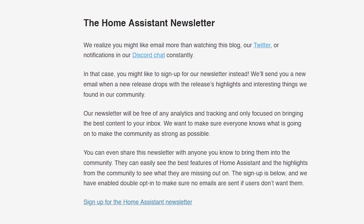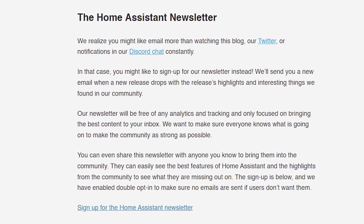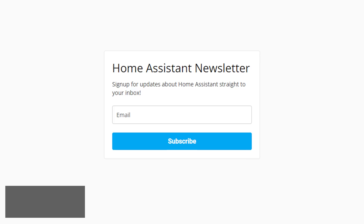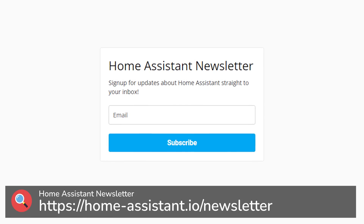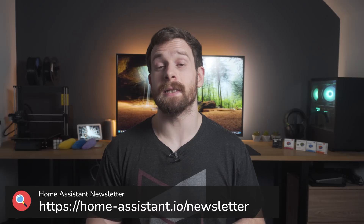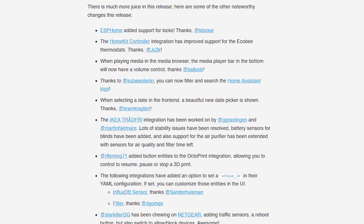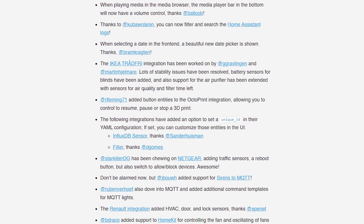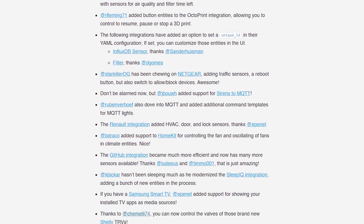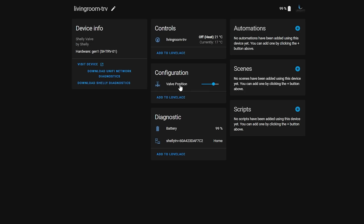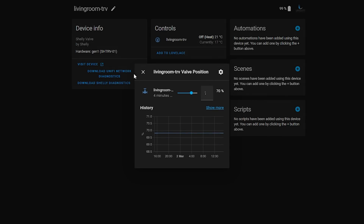Finally, for the bigger stuff: you can now sign up for the Home Assistant newsletter, which will notify you about new releases via email, as well as any other interesting news from the Home Assistant team. Among the smaller fixes, a standout for me is the Shelly TRVs — which I did a video about last week — you can now control the valve position natively inside of Home Assistant.